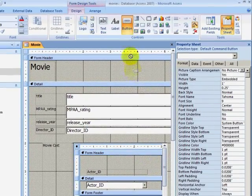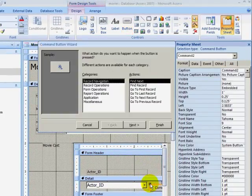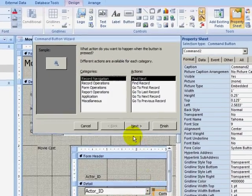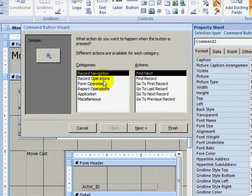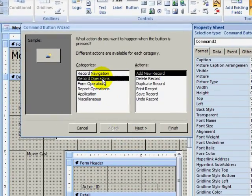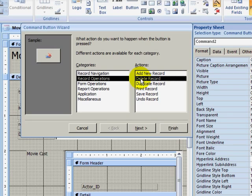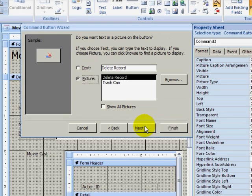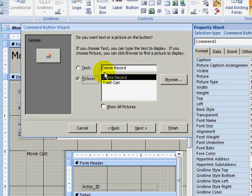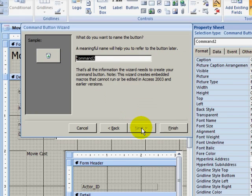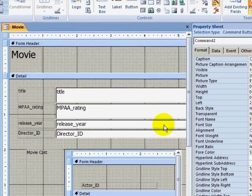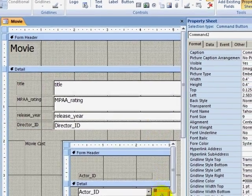I will go to the Form Design Tools design ribbon, click on the button icon, and then click in my subform, adding a button. I will select a record operations button that will delete my record. I will click on Next. At this point, I can choose what kind of icon I would like, or I can choose to have text. I want the little trash can icon. I click on Next. I can give my button a name, but I am not going to worry about that unless I plan on using my button in a macro, so I will click on Finish.